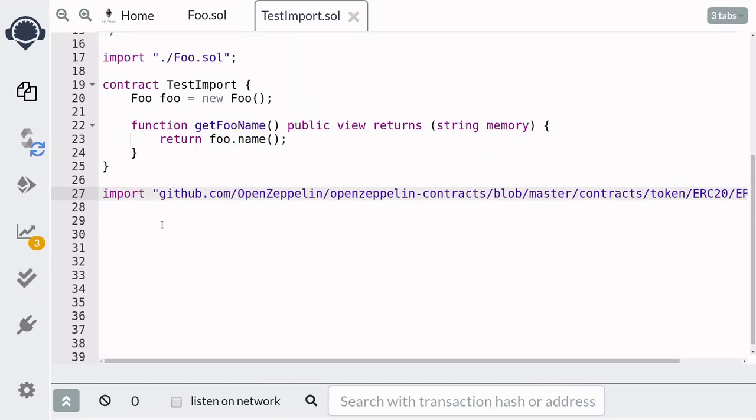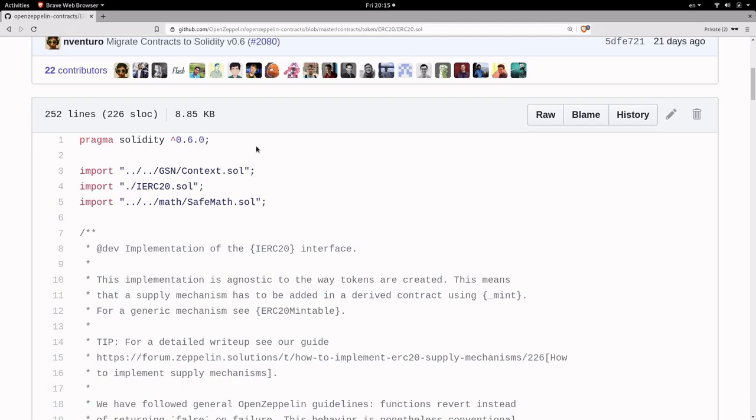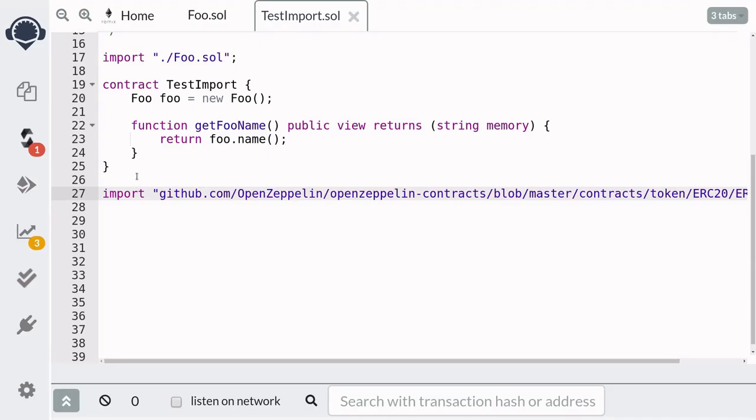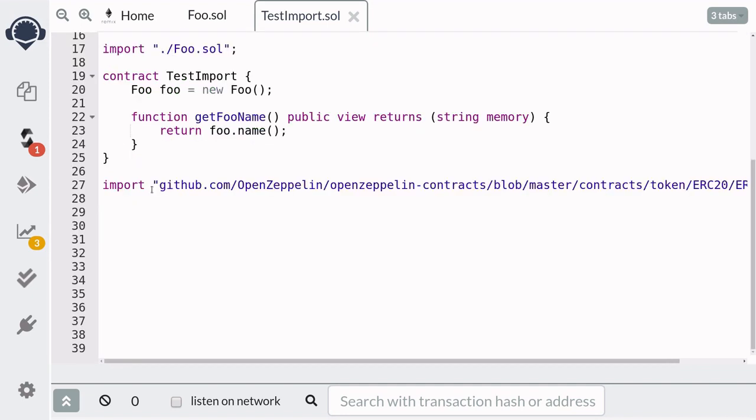Now this import will not work as you can see here, and the reason is because the solidity that we just imported is for solidity version 0.6 and above but here we're working with solidity 0.5.